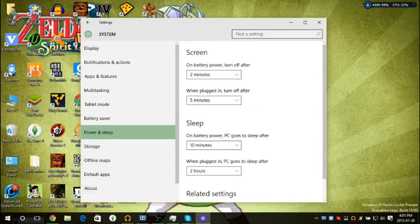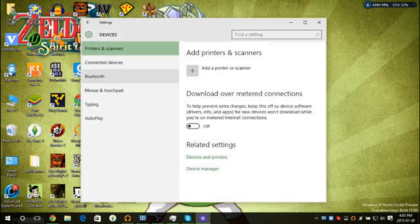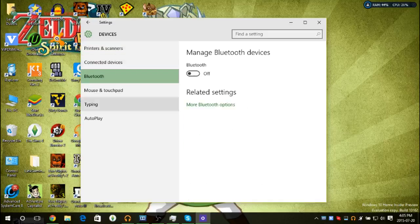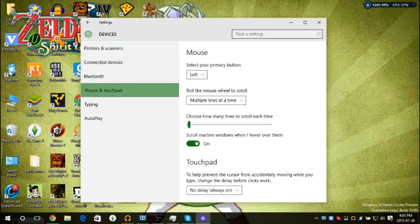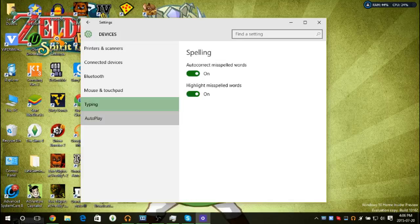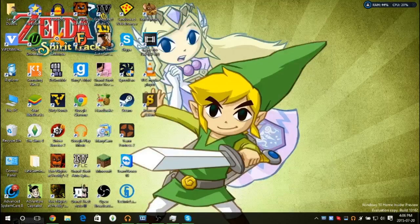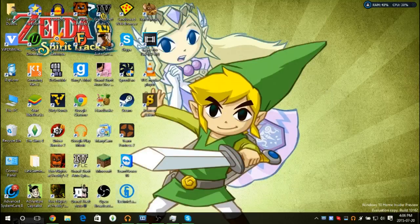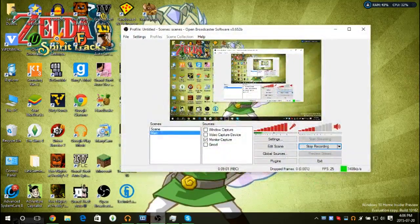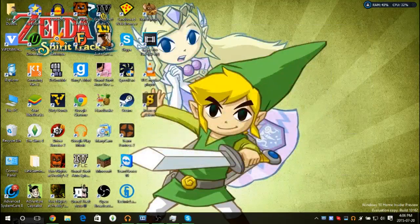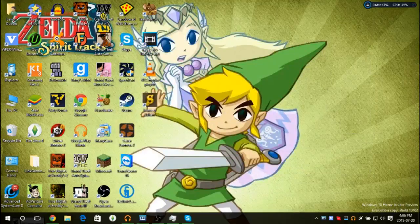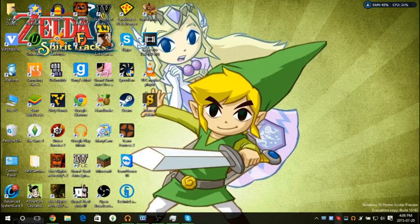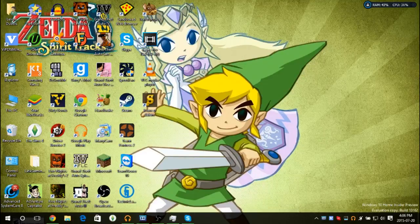And then there are other settings like Bluetooth, printers and scanners. Right now I think Bluetooth is off. You can adjust your mouse, autoplay, and stuff. I'm not gonna get too deep into those. Let's see how long the video's been going for. 9 minutes. Alright, well they've also changed up the taskbar.